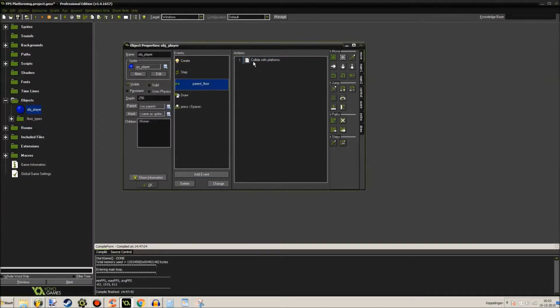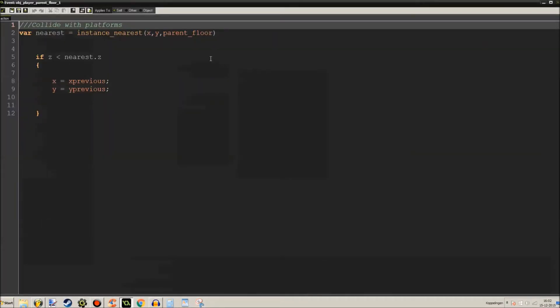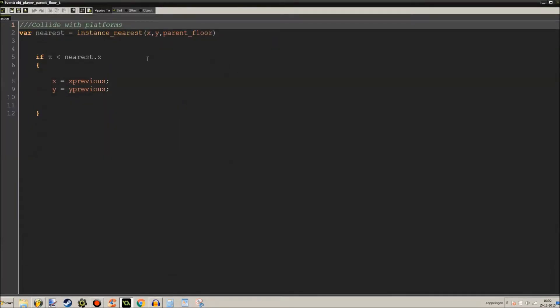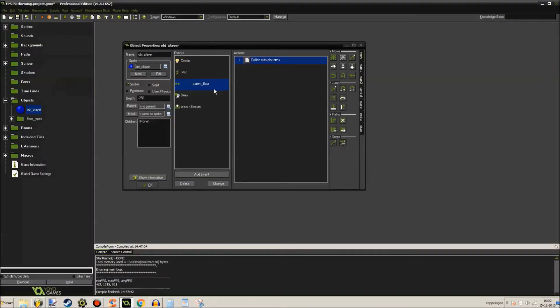When we collide with platforms, this is where it gets kind of interesting. When you're lower than the z-value of this object, you will collide with it — you won't walk over it, but you will collide with it as if it is a wall, which is very cool. And that's basically it.